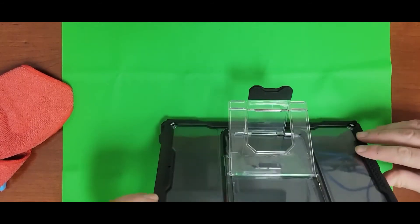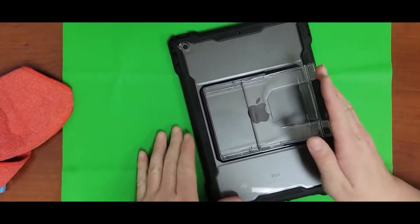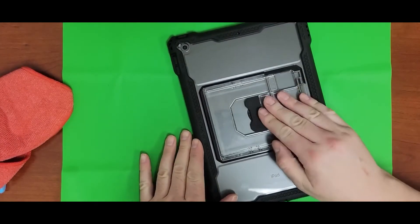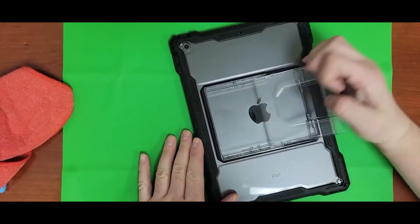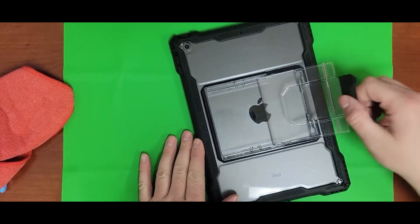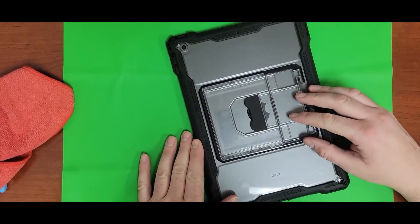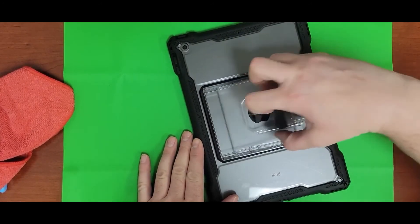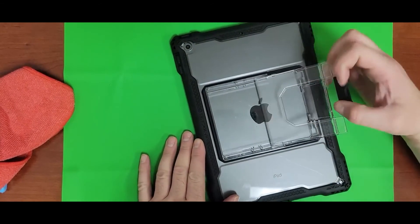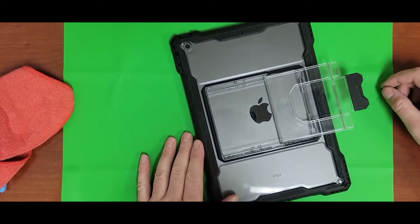So it kind of gets loose when you lay the stand flat, as you can see like that.